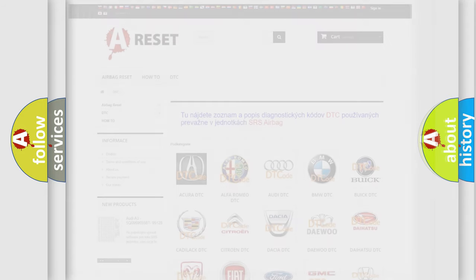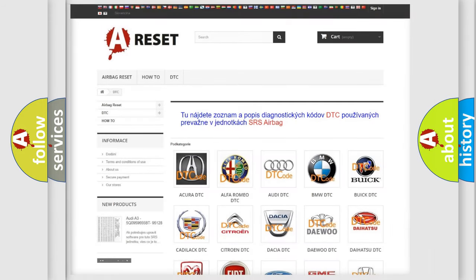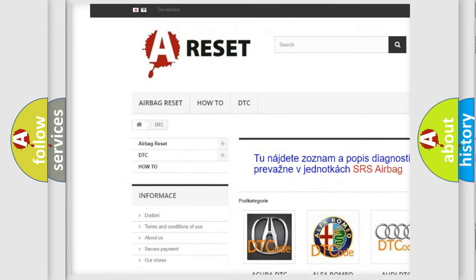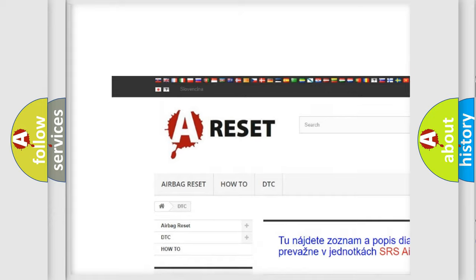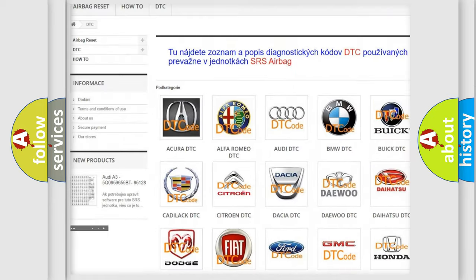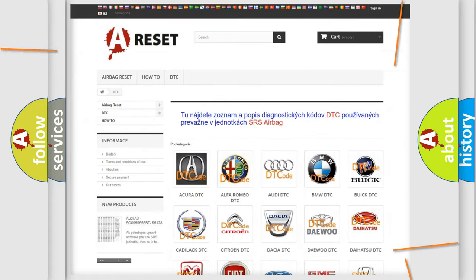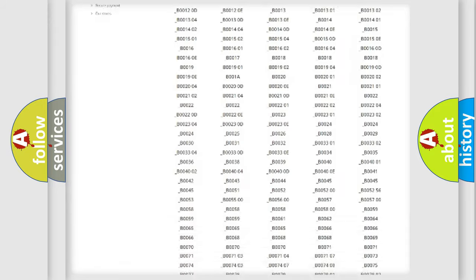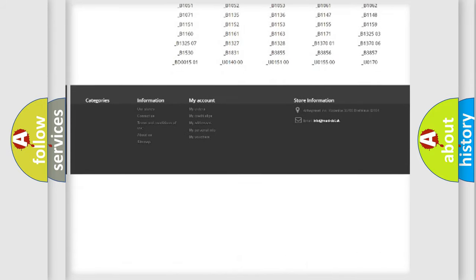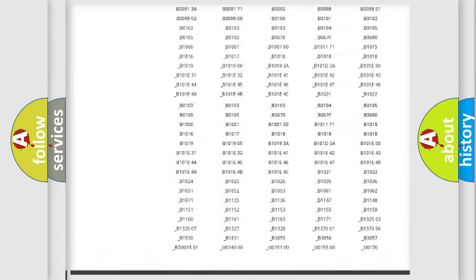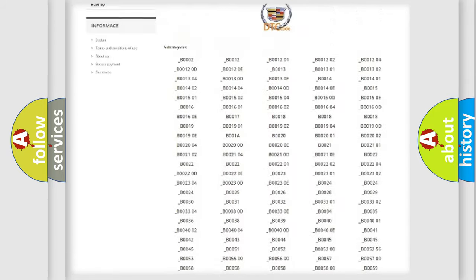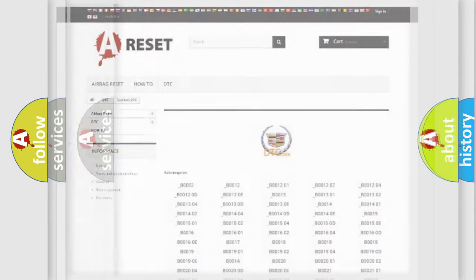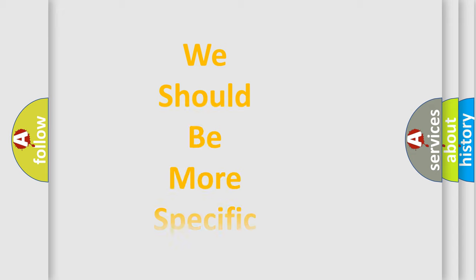Our website airbagreset.sk produces useful videos for you. You do not have to go through the OBD2 protocol anymore to know how to troubleshoot any car breakdown. You will find all the diagnostic codes that can be diagnosed in Cadillac vehicles, and also many other useful things.